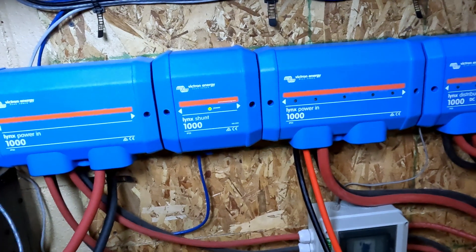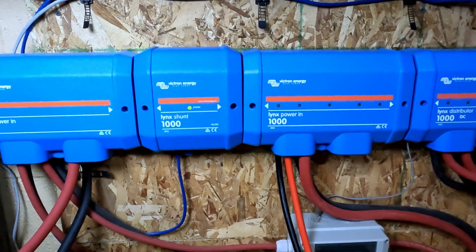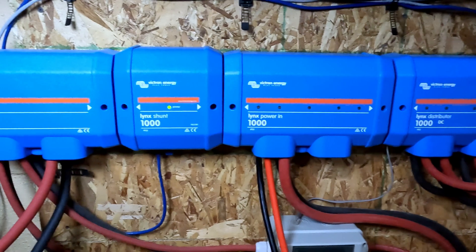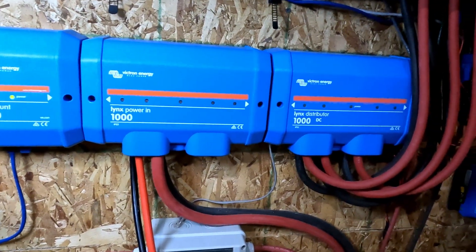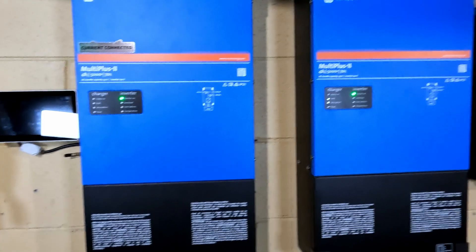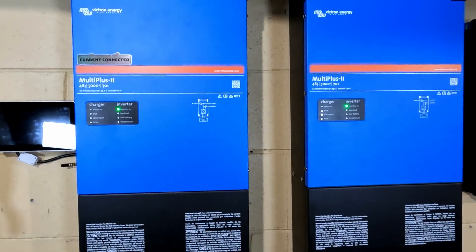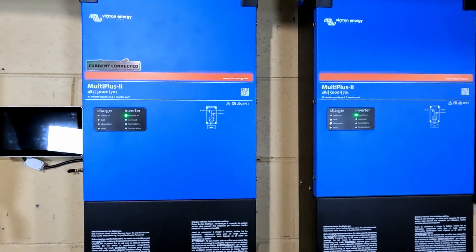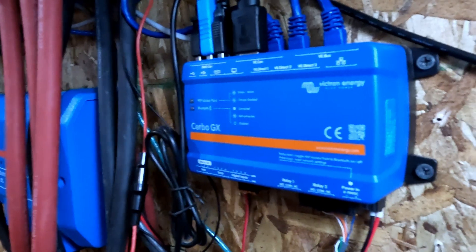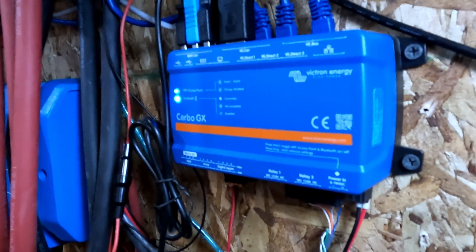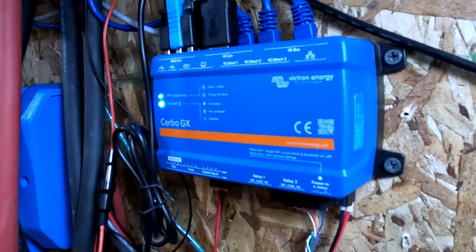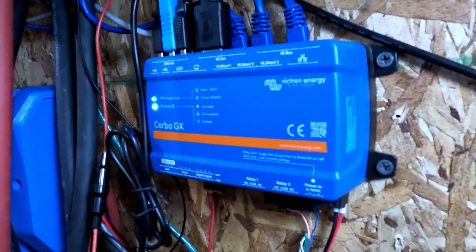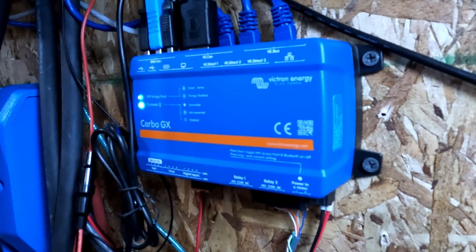And that power flows through the Lynx distribution system made up of the Lynx power in, Lynx shunt, and Lynx distributor. And then the inverters for this system are two Victron Multi plus two 48 volt 5 kVA inverters set up in a split phase configuration. And then I have a Victron Cerbo GX monitoring all of the connected devices as well as giving me some remote control ability for certain parameters on certain devices.